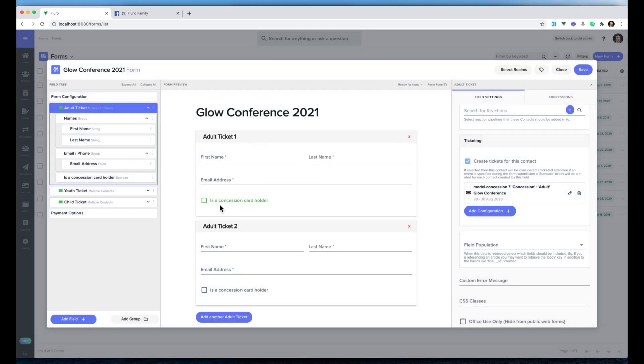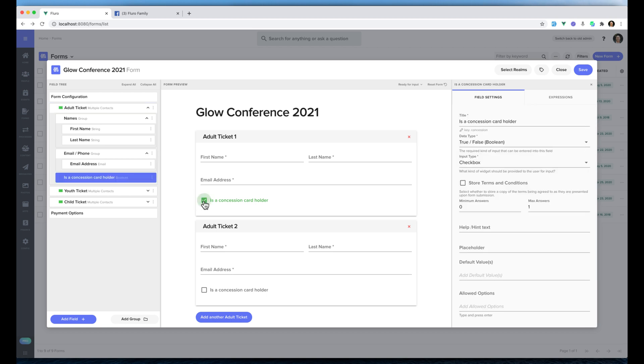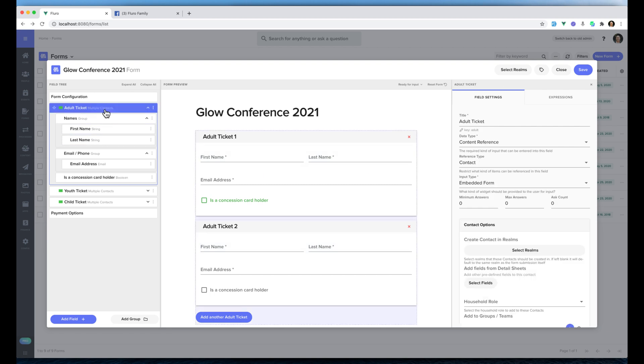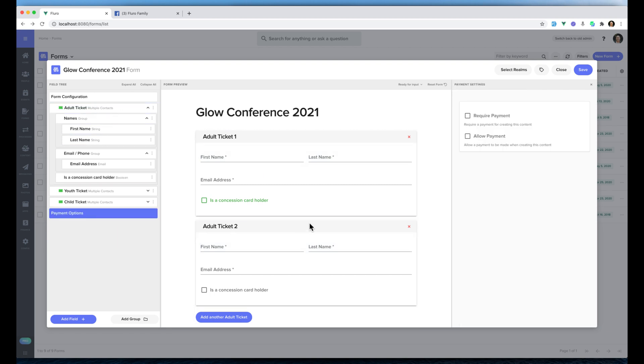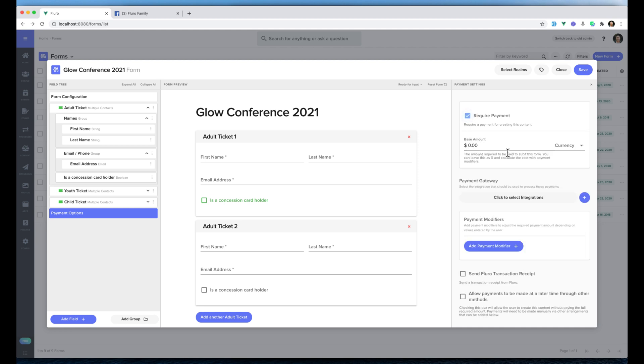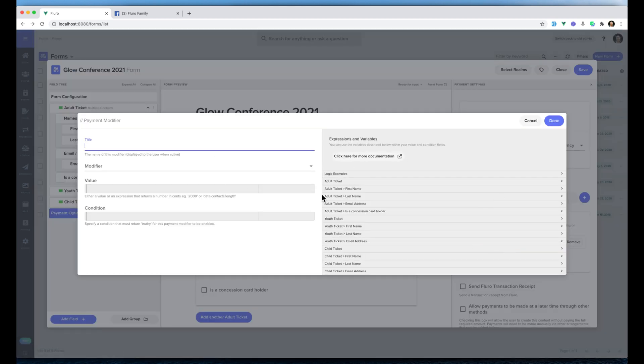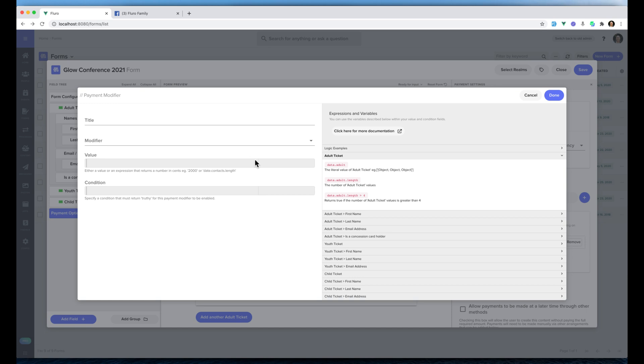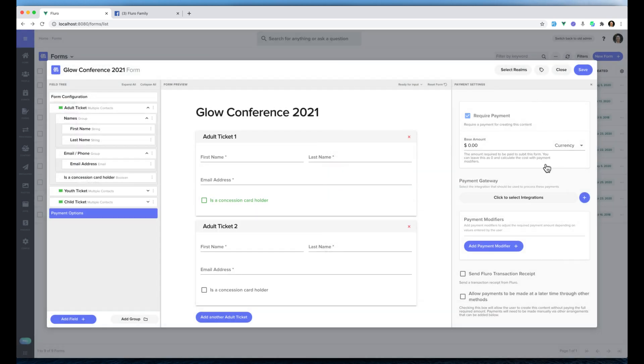Now that will change the ticket based on whether we click this box or not. Likewise we can do payment modifiers, we can add a payment which is like require a payment and we can add payment modifiers which we go through in another video. We can change the price based on how many adult tickets are selected and things like that.